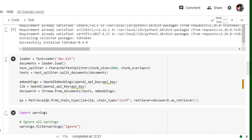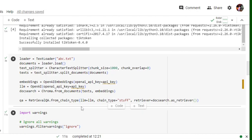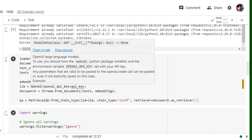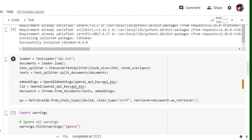Then using the Chroma from documents, I would be creating a doc search object. Now the final one: retrieval QA dot from chain type, llm equals to llm. So the llm object that we've created using the OpenAI function, chain type equals to stuff.